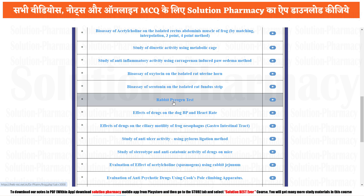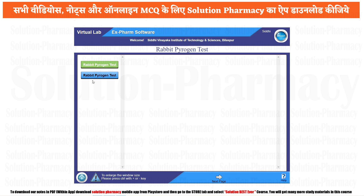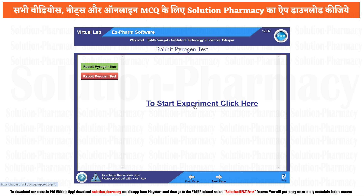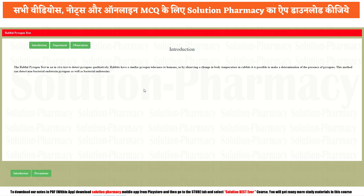To perform this experiment, open the Xform software and click on the object that is the rabbit pyrogen test. Click on the rabbit pyrogen test again. To start the experiment, click on this tab. Now this is the basic introduction of the software, the principle, and the experiment.